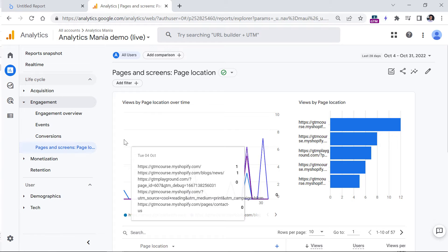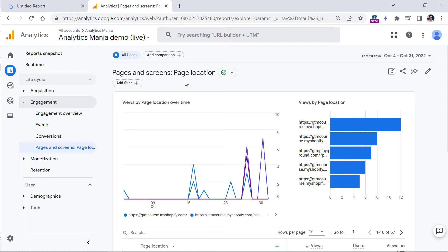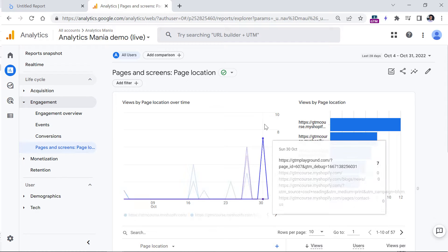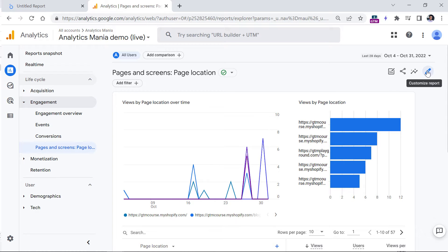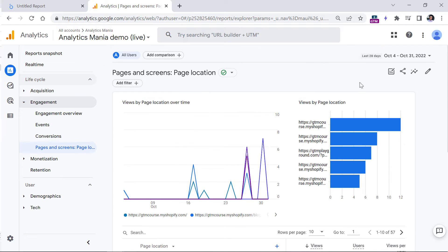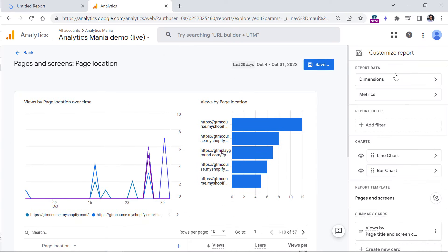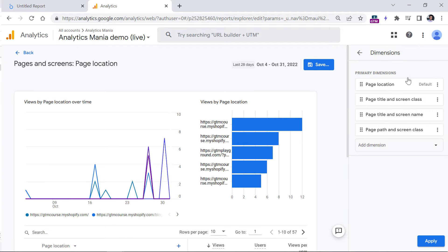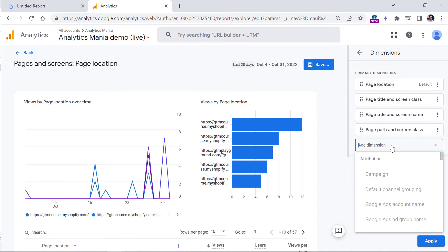But luckily, you can customize the report and add the landing page dimension. To do that, click the pencil icon in that very same pages and screens report, then you can go to dimensions, add dimension.